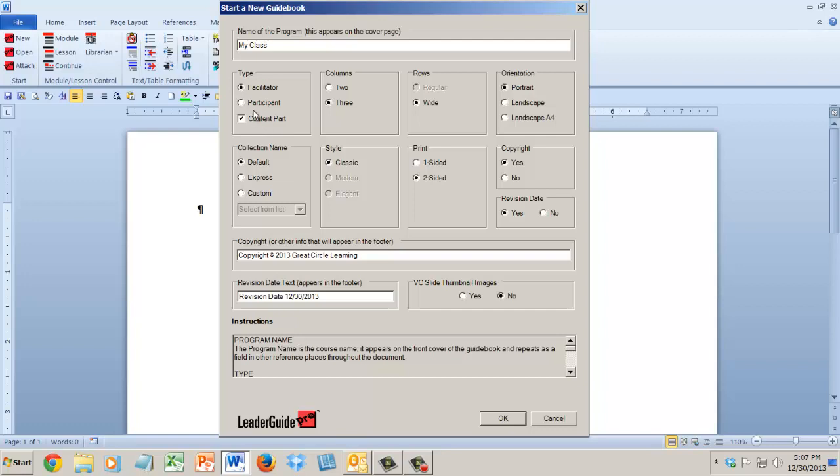You could start with a content part which means you could just jump right in and build your module or lesson. Once you're ready, you would create your facilitator book or your participant guide, and then you would use librarian to insert this content part into your full book.